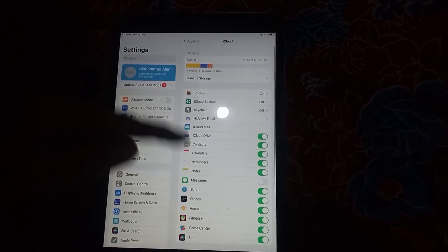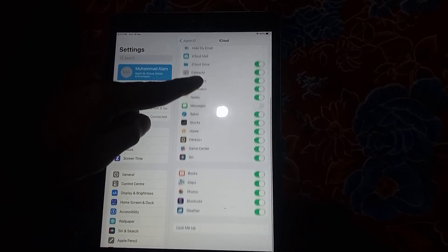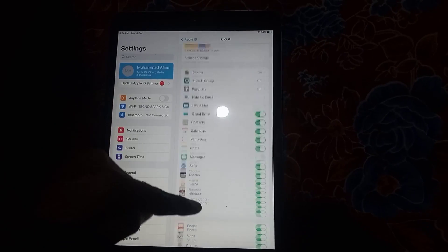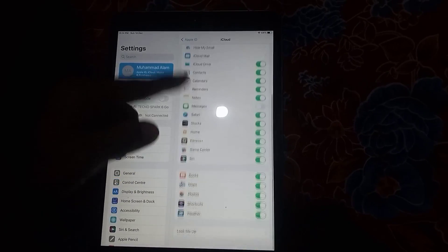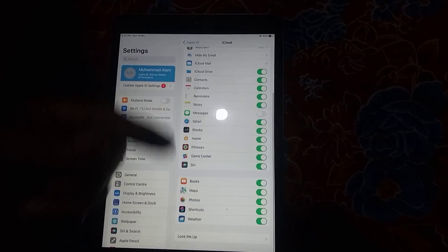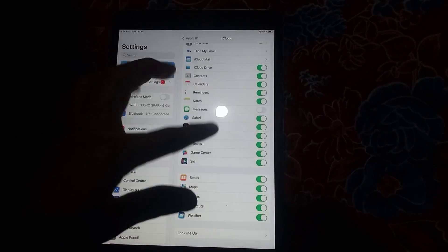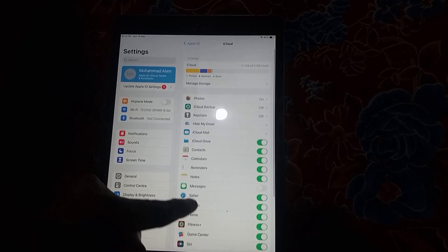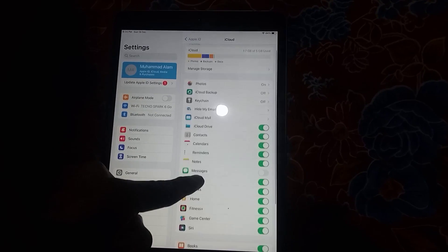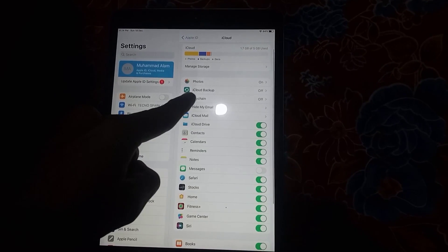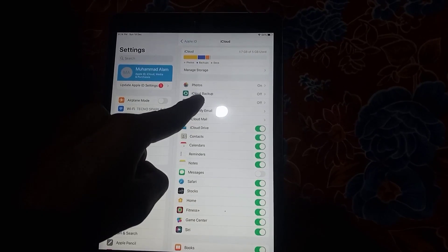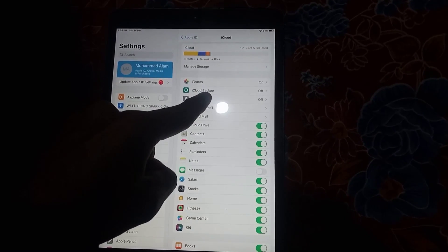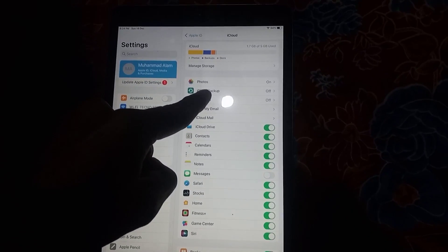You can see everything available on the screen. Now tap on 'Backup Data.' You can see it appear on the screen — tap on 'iCloud Backup' and tap on it.